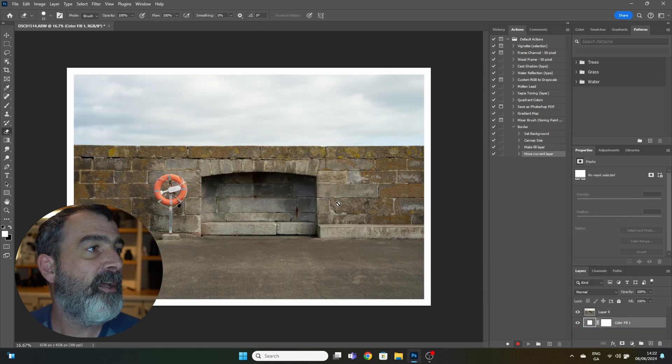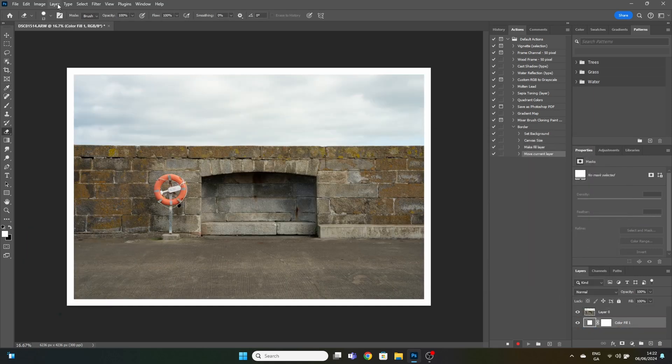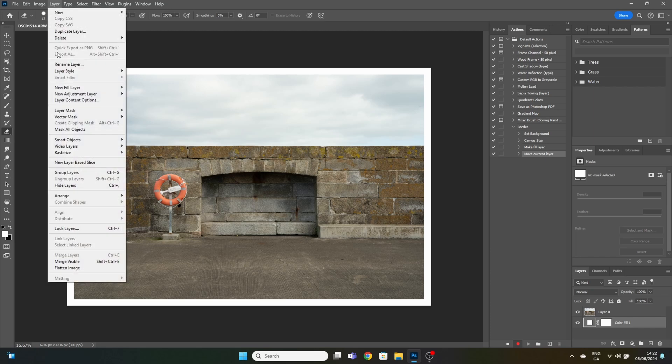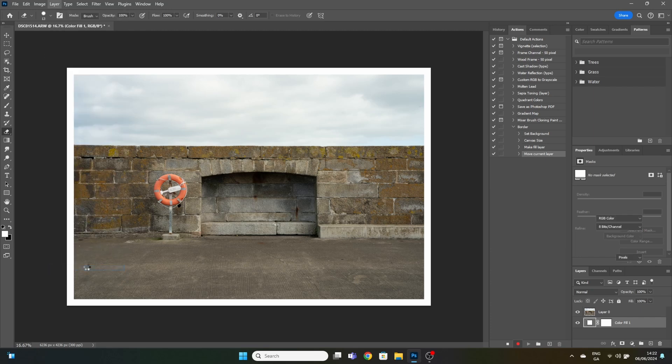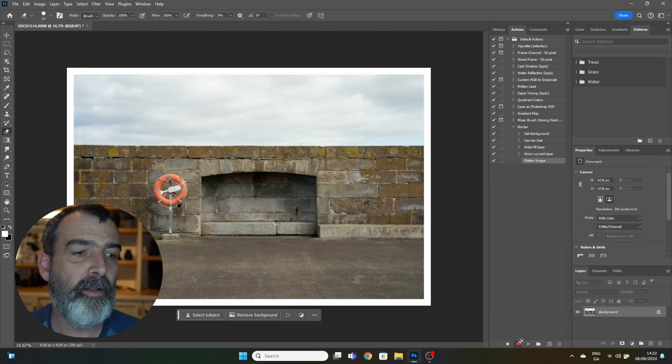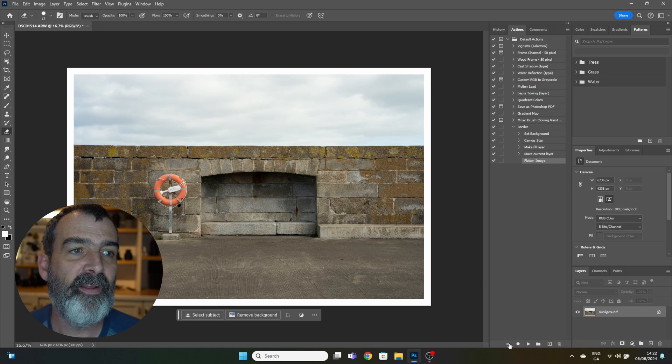And finally, go Layer, Flatten Image. Now you hit the little box to stop the recording.